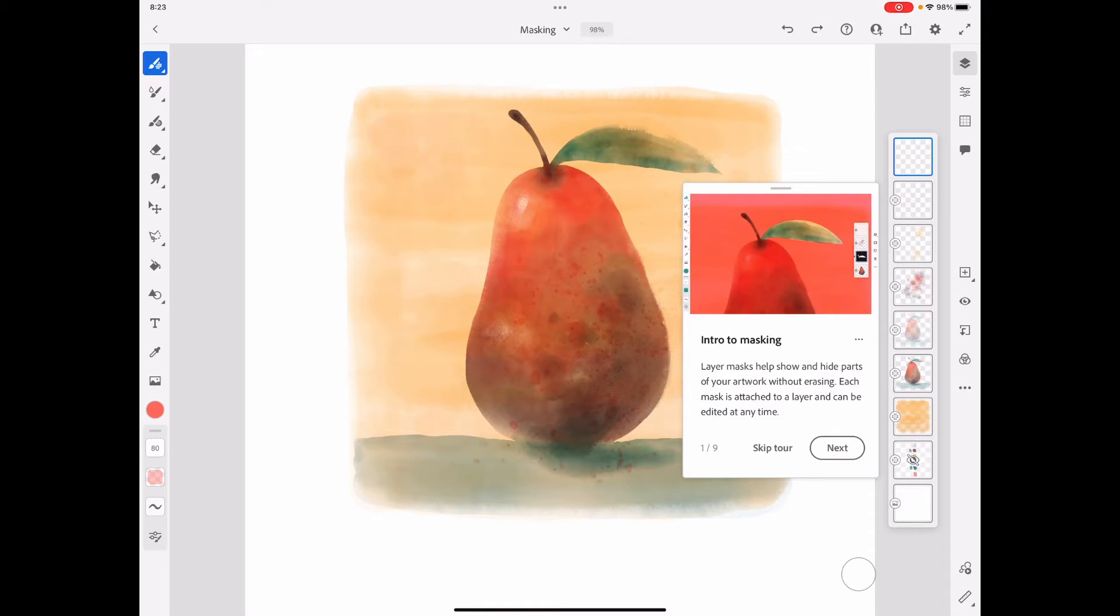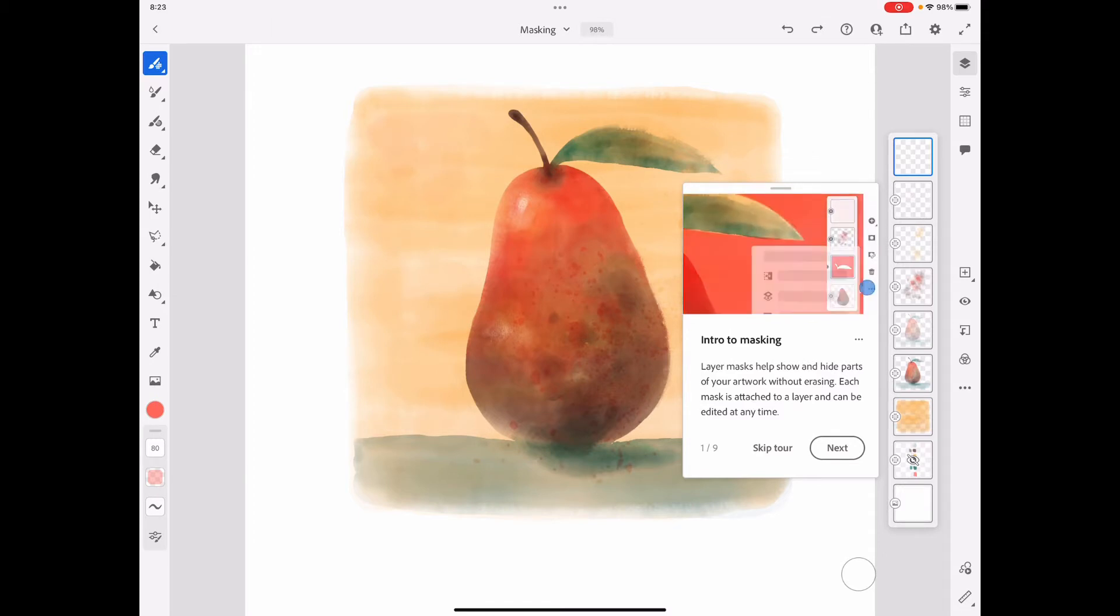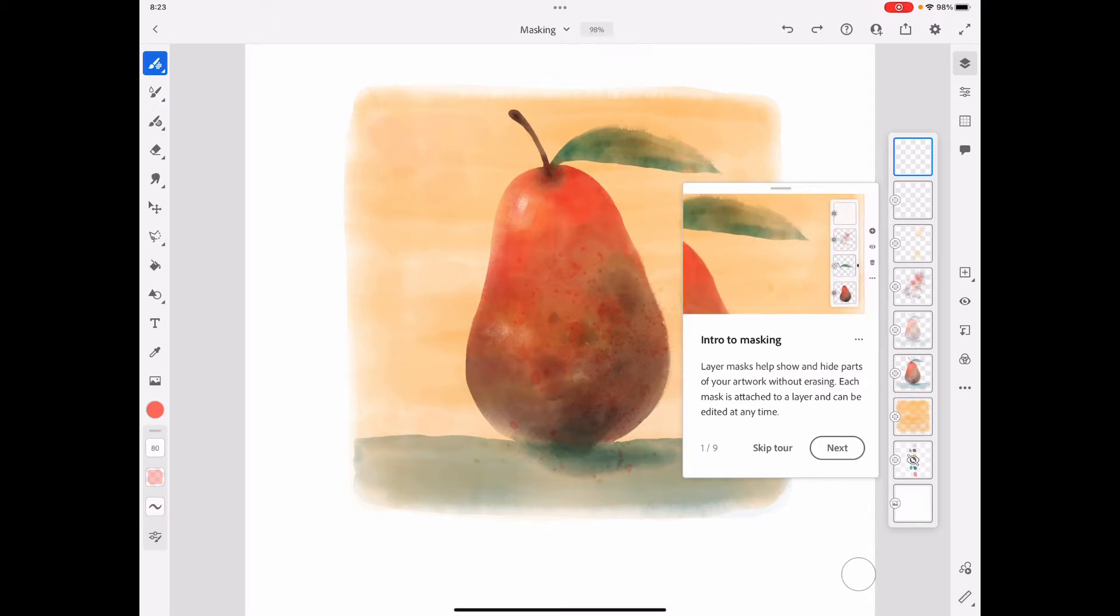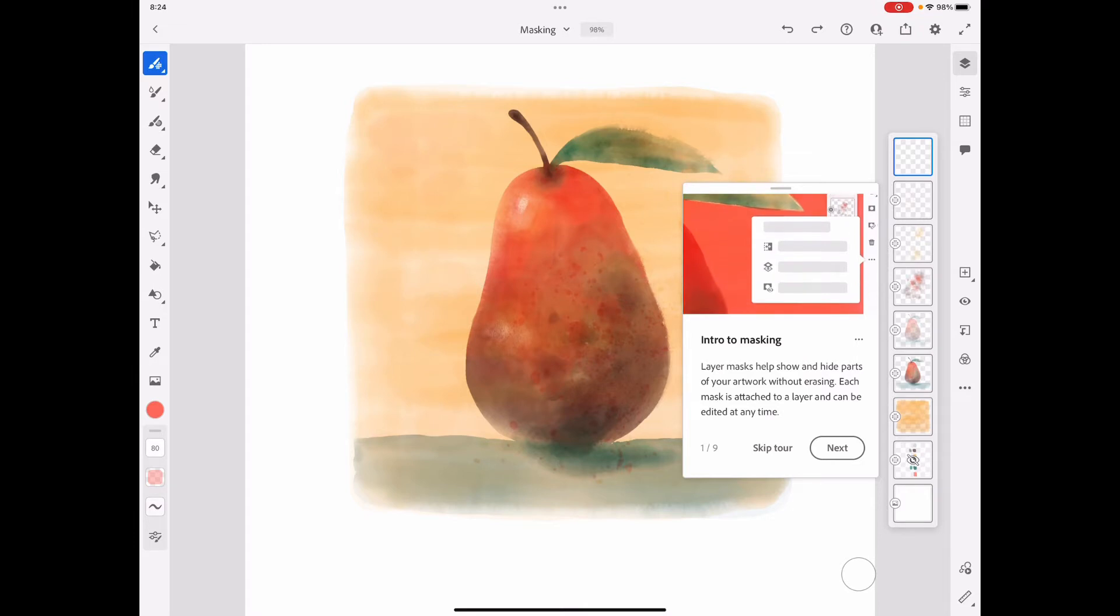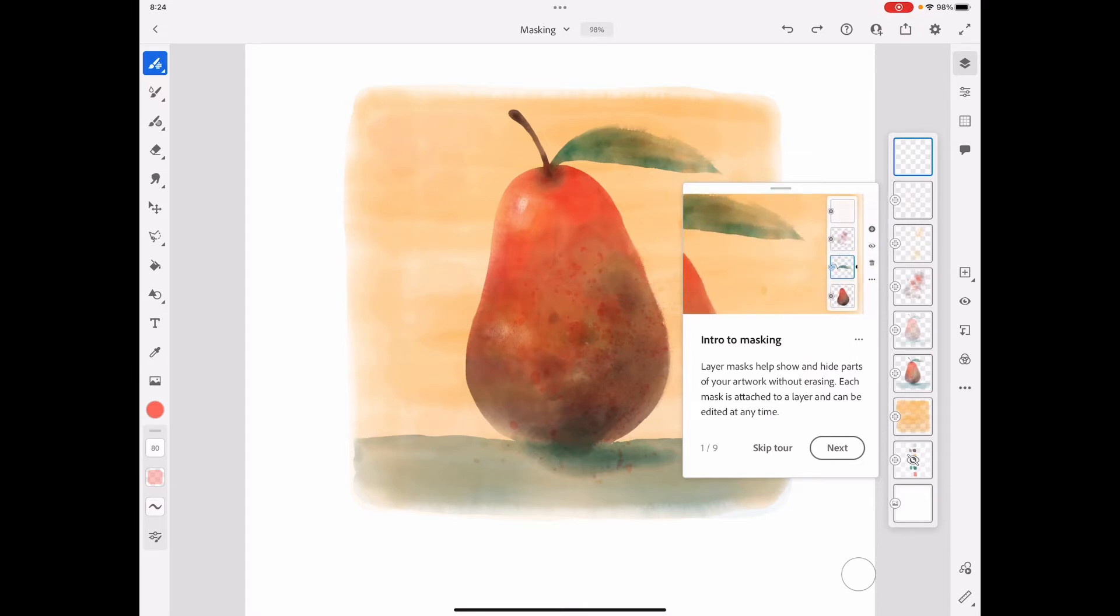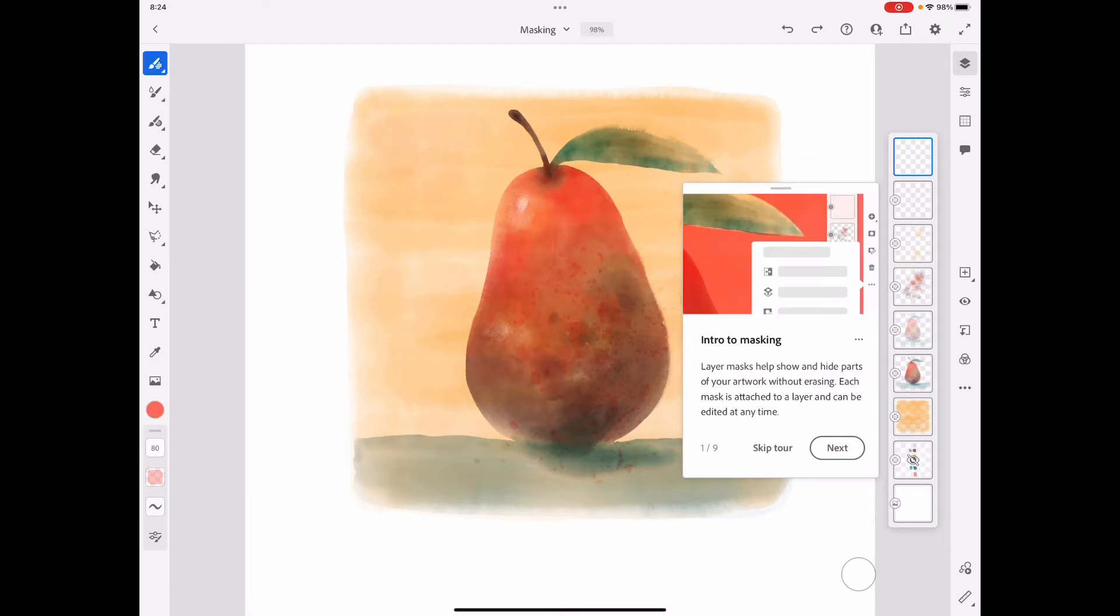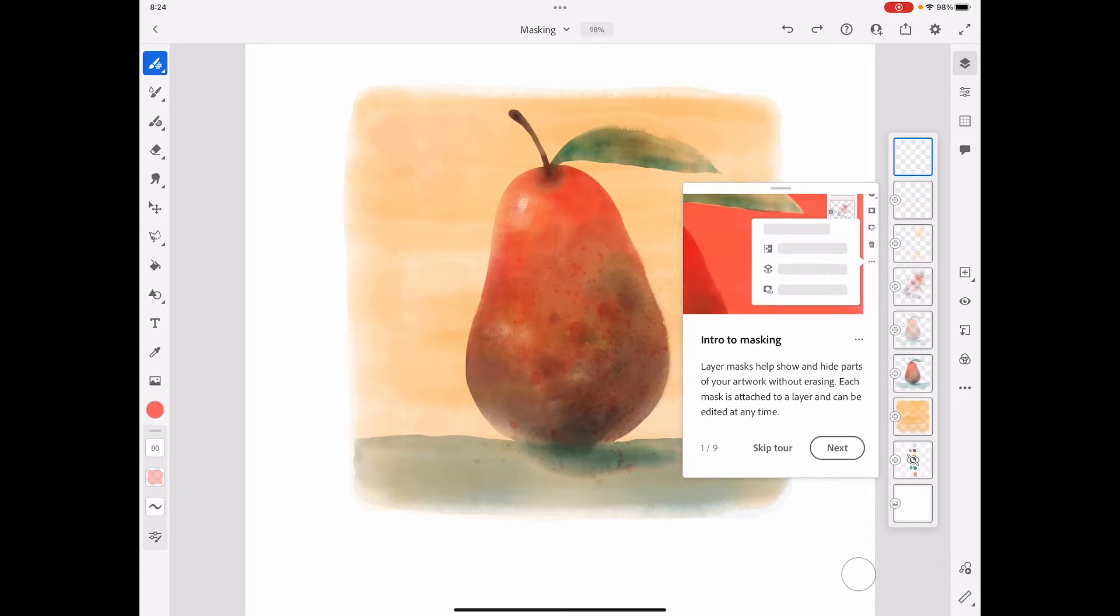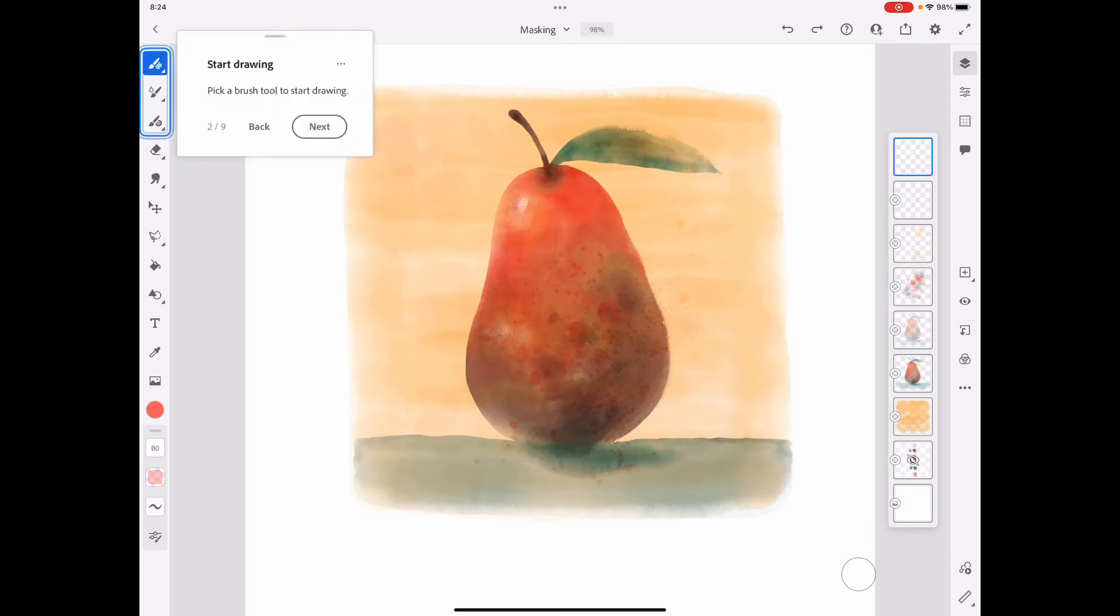Layer masks help show and hide parts of your artwork without erasing. Each mask is attached to a layer and can be edited at any time. Your masks are going to be a layer mask that will attach onto that layer, so we're going to see how that works. Pick a brush to start drawing.